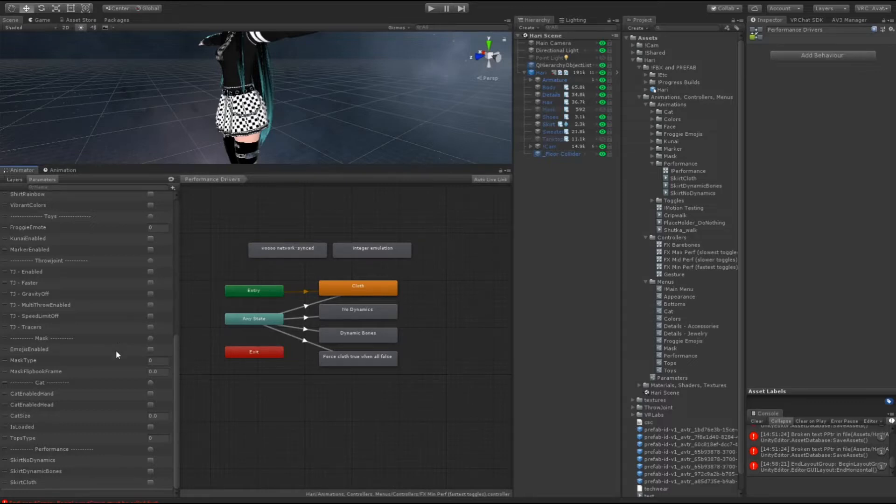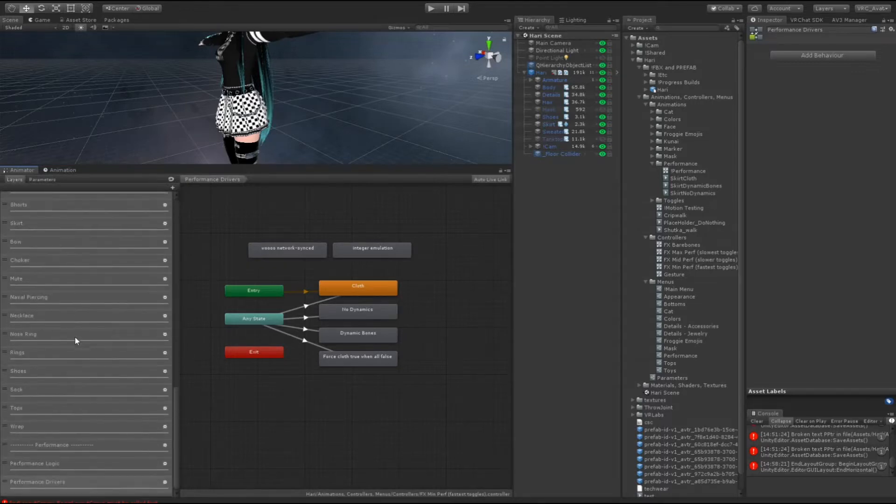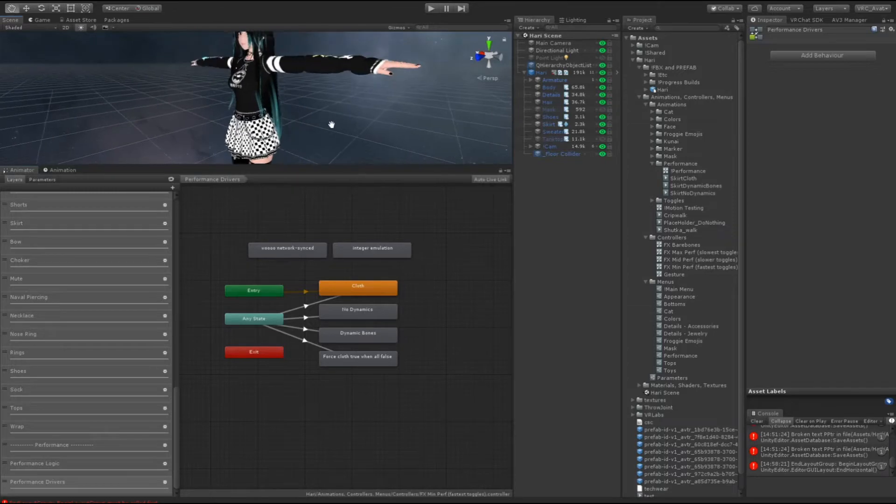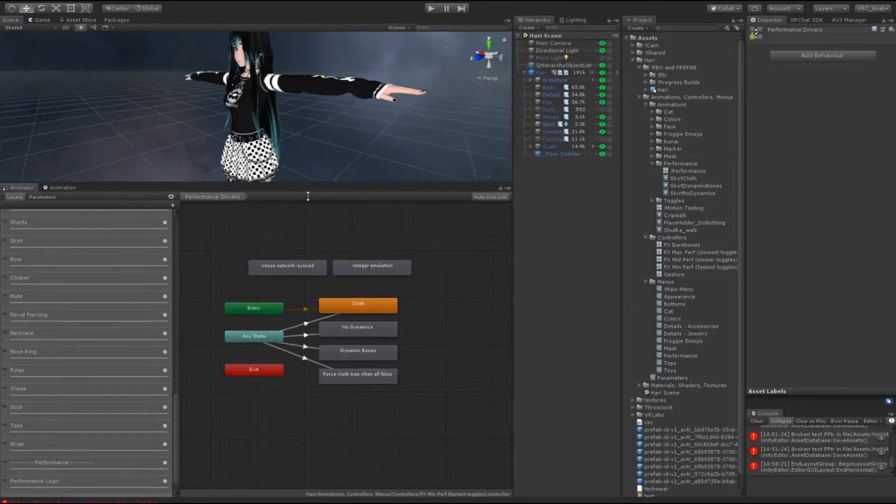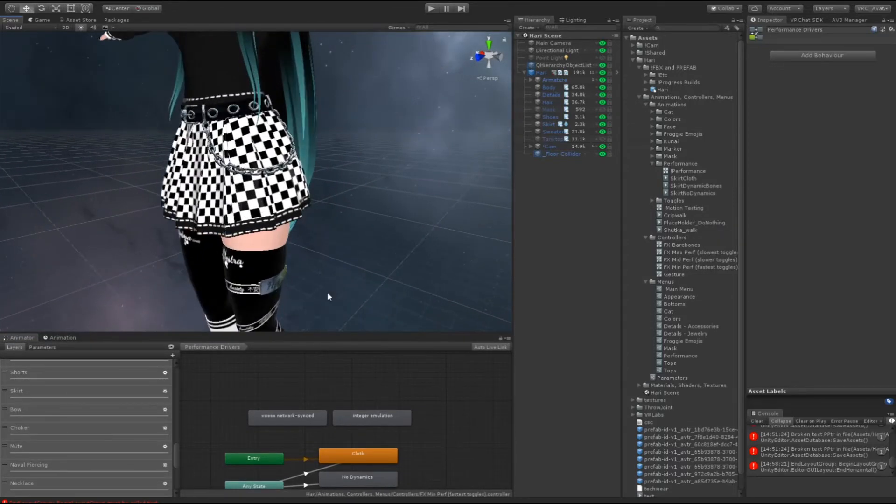So I decided to sit down and make a method that does sync over the network that works a little differently. I'm not going to show you how to set it up but I'm going to explain how it works.